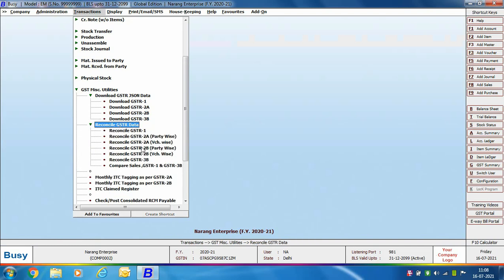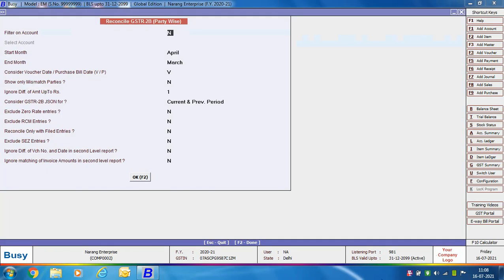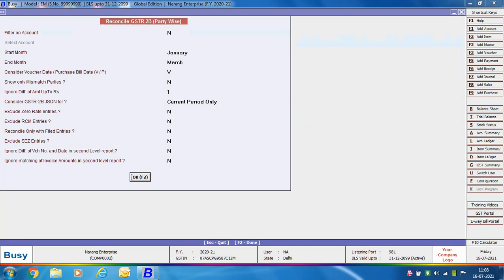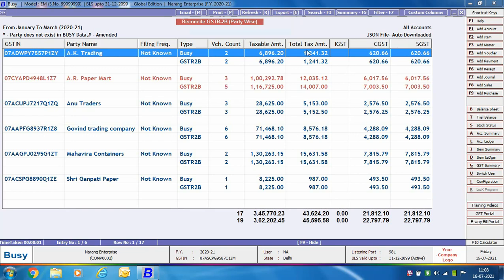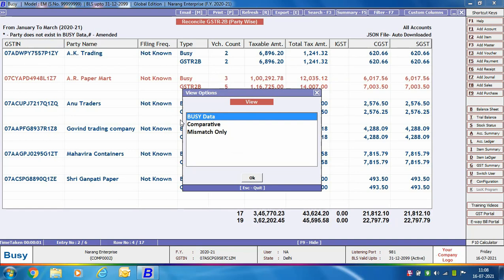For reconciliation we will go to Reconcile GSTR Data submenu and then select Reconcile GSTR 2B Party Wise, meaning the report will be sorted on the basis of party. A Reconcile GSTR 2B Party Wise window appears with several report options. After specifying data and clicking OK, the window shows party-wise data with mismatched data highlighted in red. On pressing the Enter key, the options Busy Data, Comparative, and Mismatch Only appear — Comparative shows a complete data comparison between GSTR 2B and Busy data, and Mismatch Only shows only mismatched records.